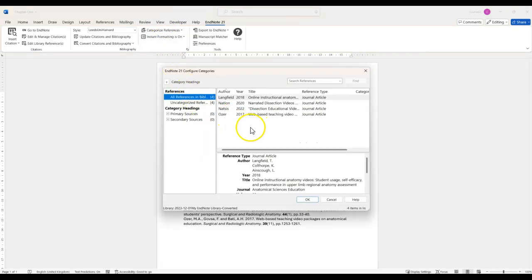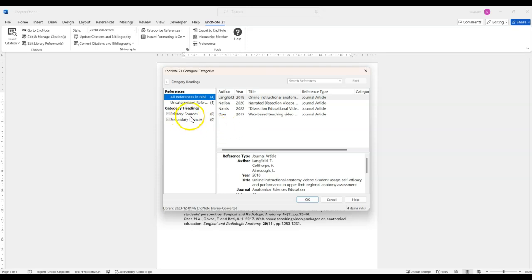A window will appear which shows you a list of the references in the document and on the left hand side here you can see the category headings. You can right-click to rename a category.